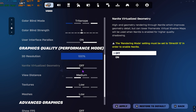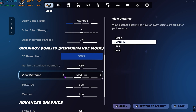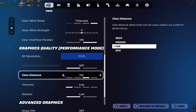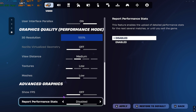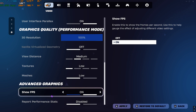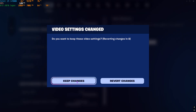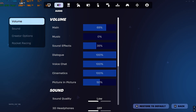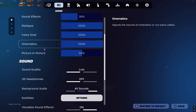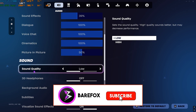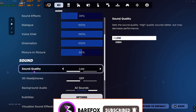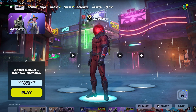Scroll down to find 3D resolution and set it to 100%. Nanite virtualized geometry should be turned off. View distance — medium, or far if your PC allows. Textures low, meshes low. You can enable show FPS and performance stats, but I recommend disabling performance stats. Click apply and keep changes. Head to audio settings, scroll down to sound quality and set it to low, as it directly impacts performance and FPS. Press escape and enjoy your game.